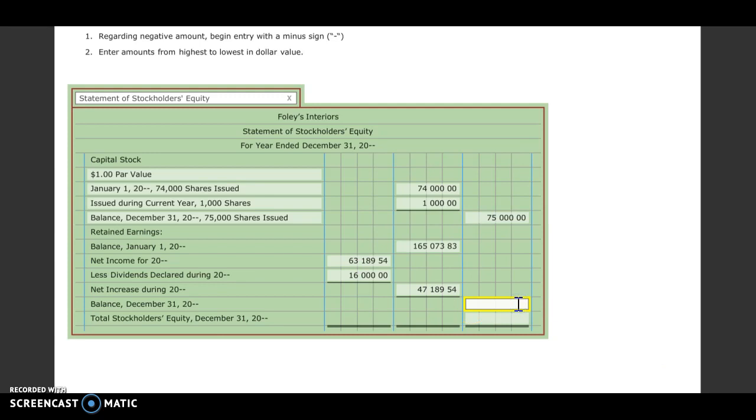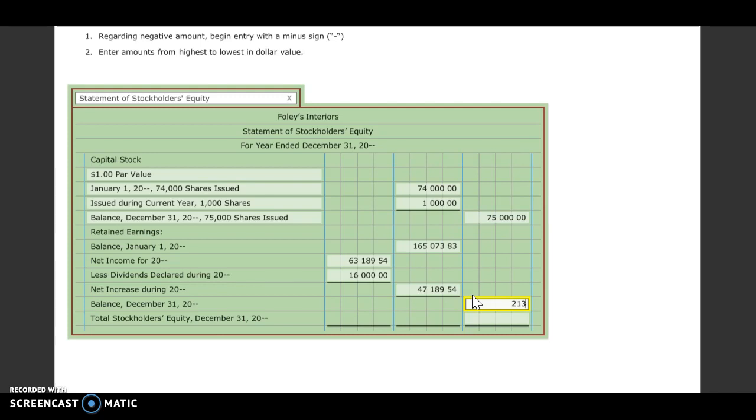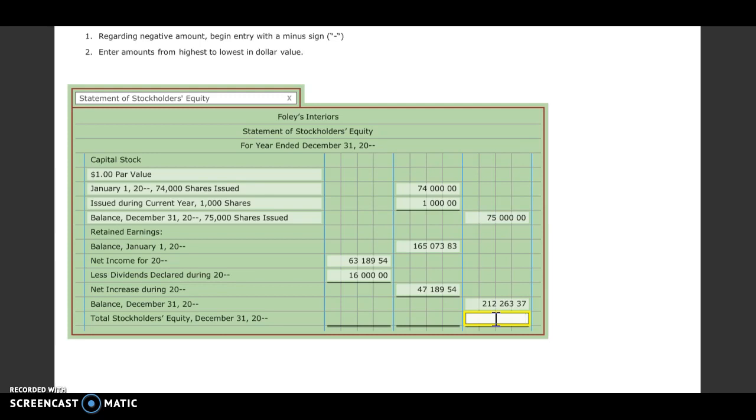And then we need to get our balance at the end of the year. So we're going to take our balance at the beginning of the year plus our net increase. And we'll get $212,263.37. And then to get our total stockholders' equity, we're going to take our balance of our capital stock plus our balance of our retained earnings.